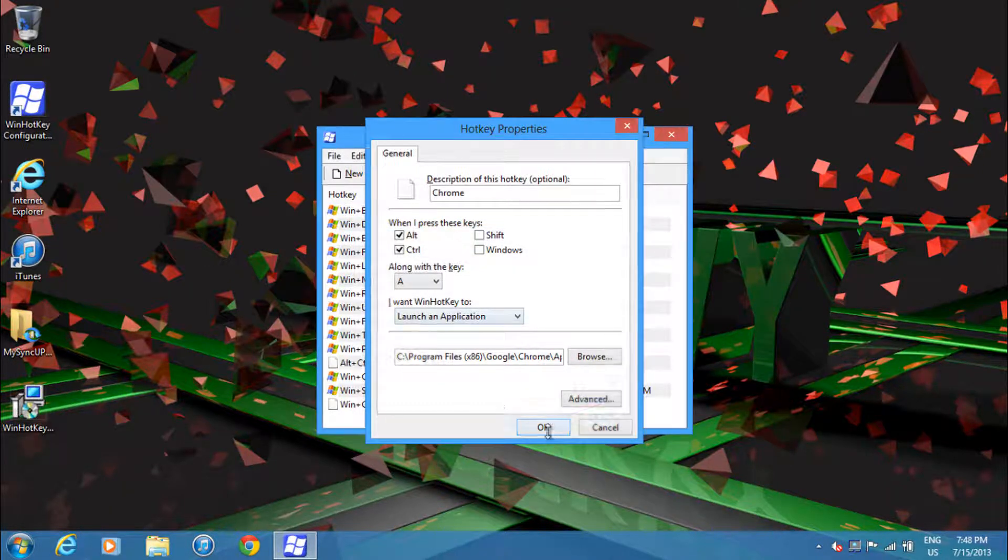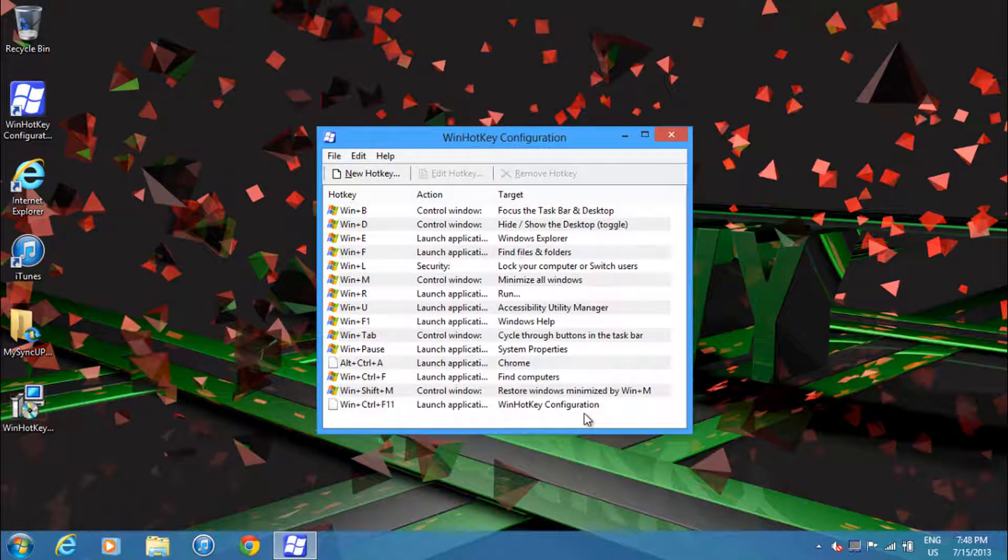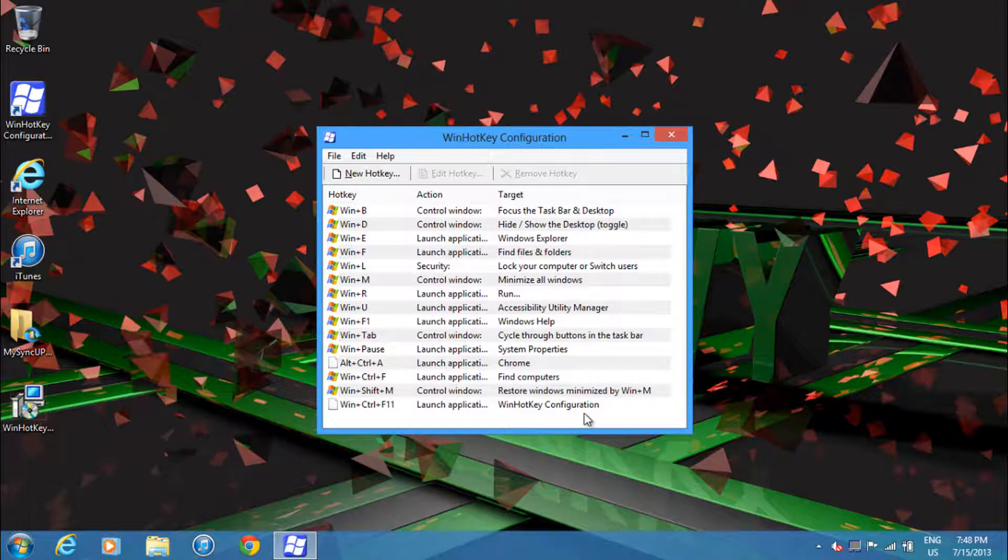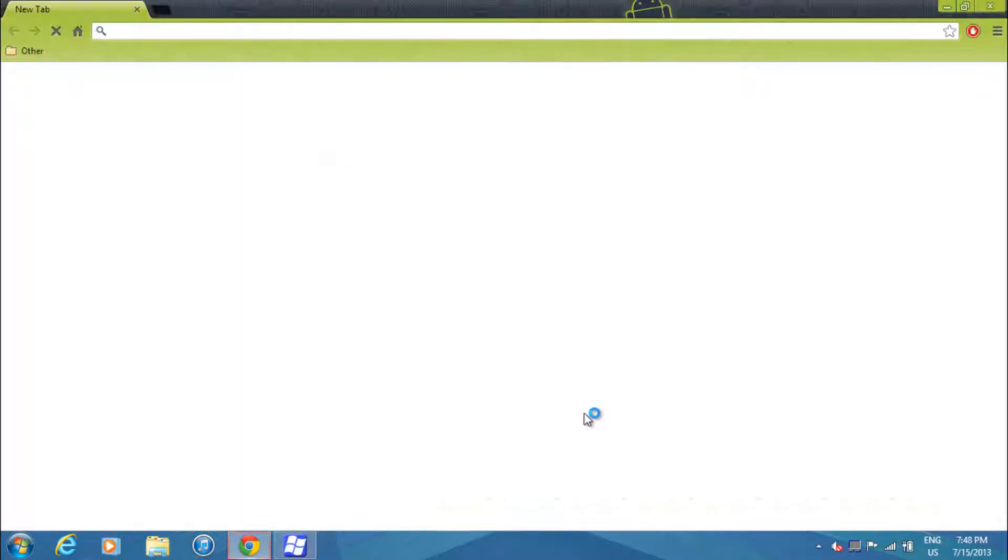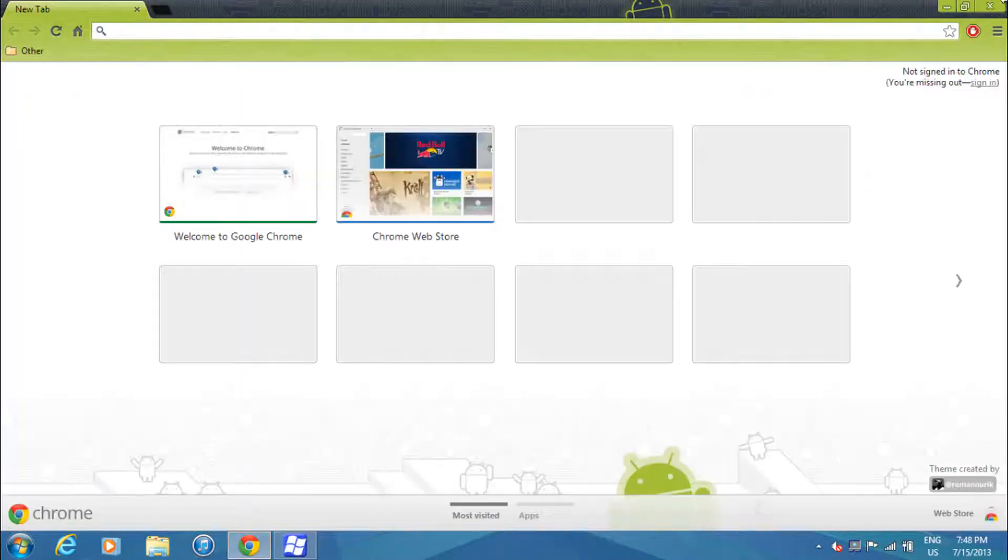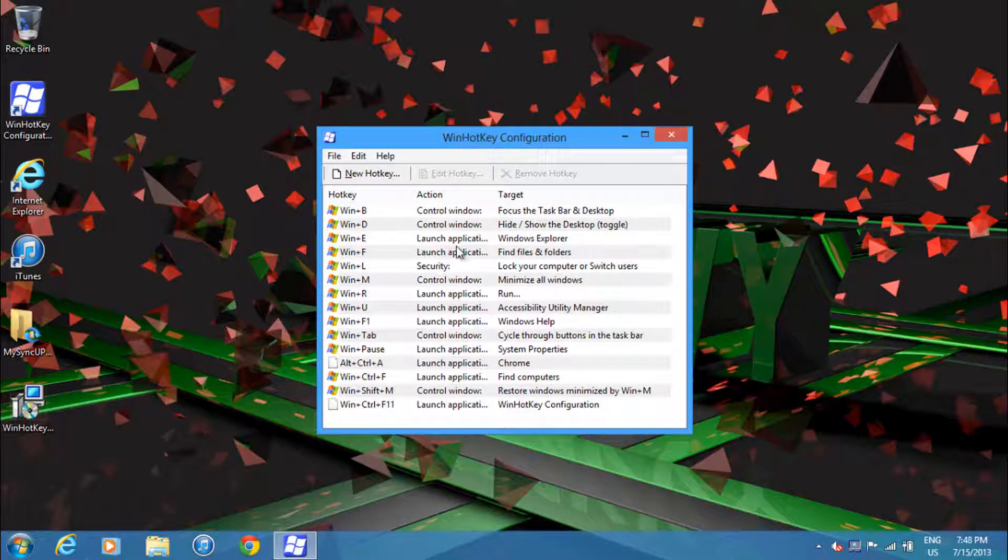And then Chrome is launched. So pretty much have fun with making these hotkeys. This is Nathan from Tech Savvy, signing out.